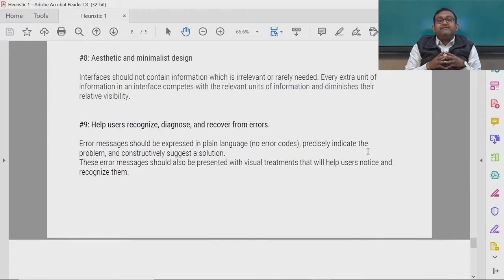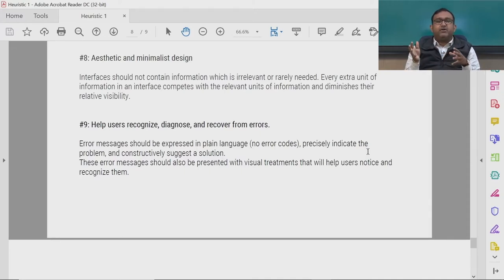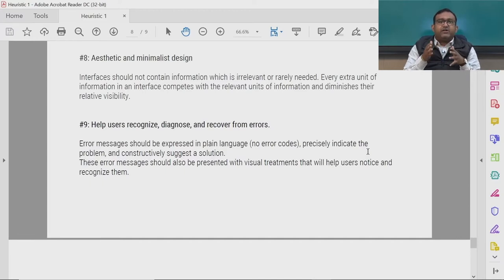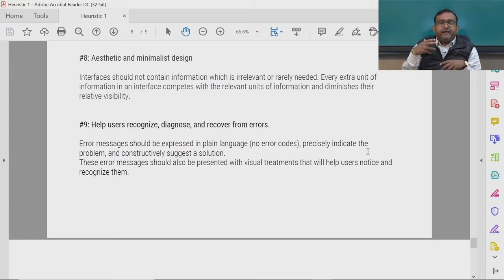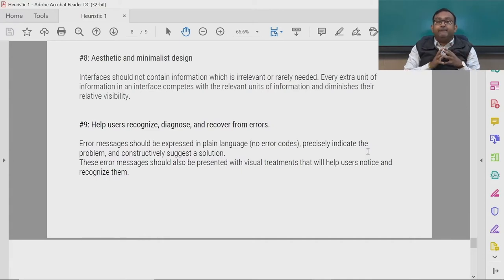The eighth heuristic is aesthetic and minimalistic design. Interfaces should not contain information that is irrelevant or rarely needed. Every extra unit of information in an interface competes with the relevant units of information and diminishes their relative visibility.